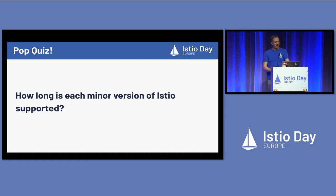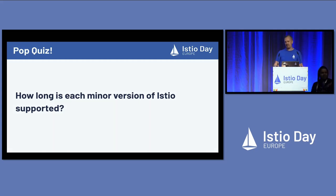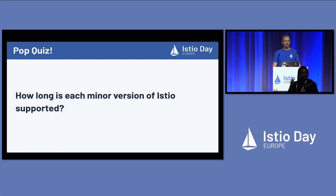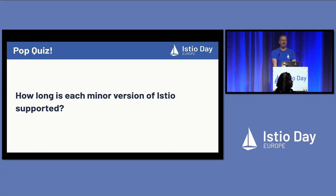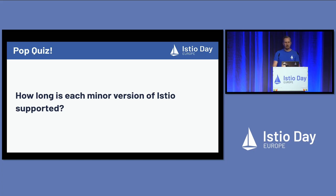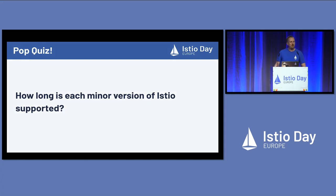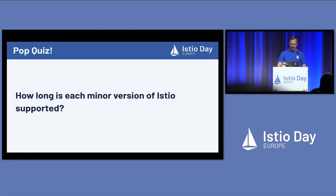The next question is a little less tricky. How long is each minor version of Istio supported for? This would be like 1.17 or 1.16. Our official policy is two and a half releases. So you can go directly from 1.17 to 1.19, and then we give you about half a release window to actually perform the upgrade once the new version comes out.